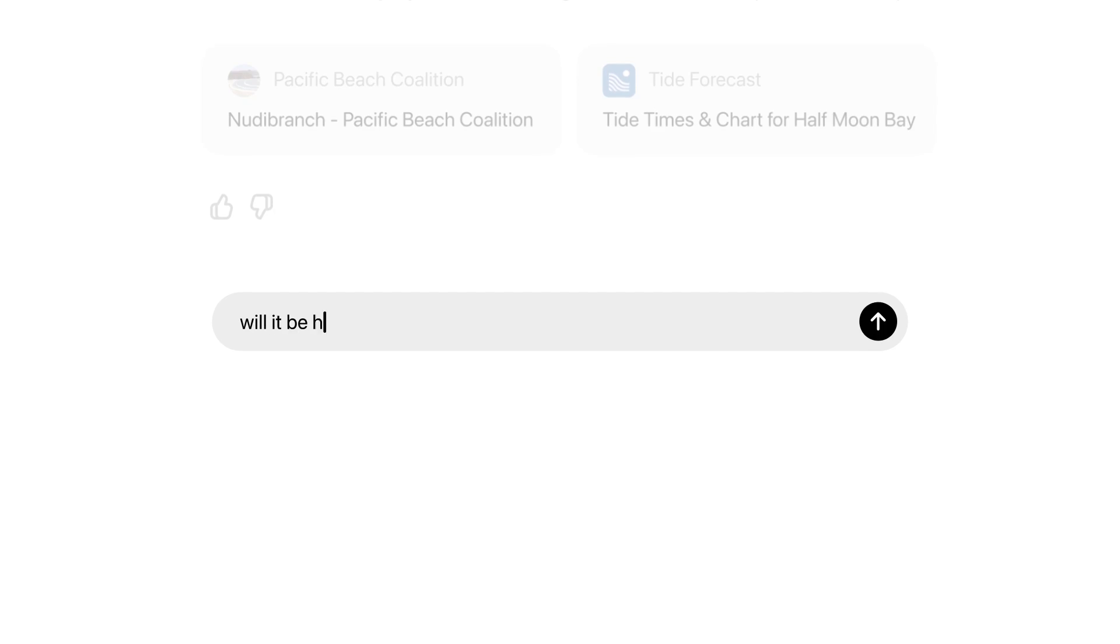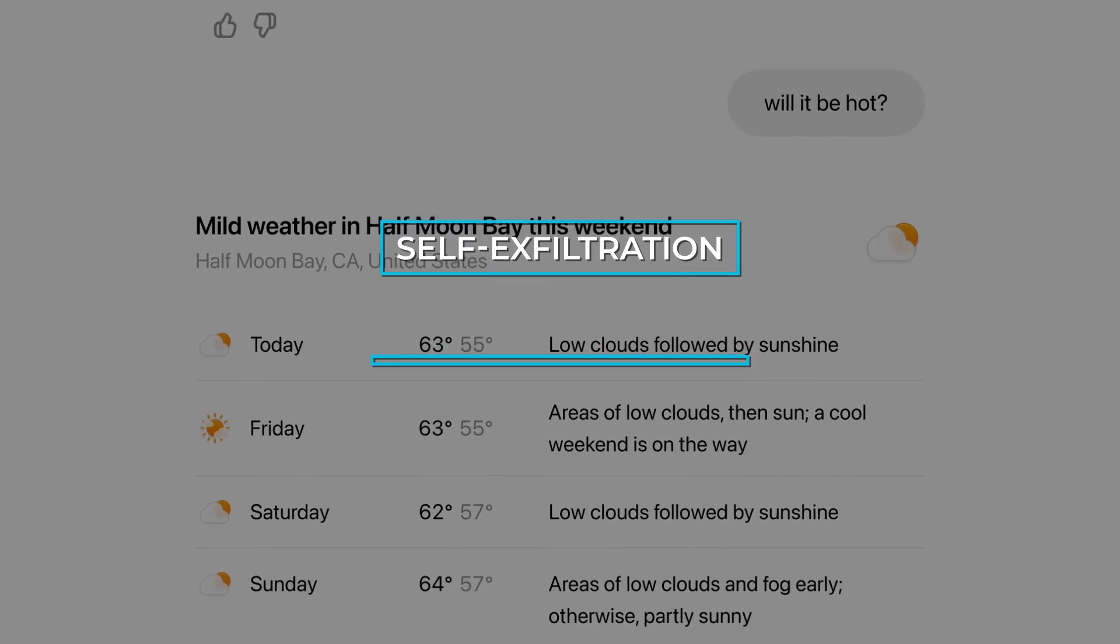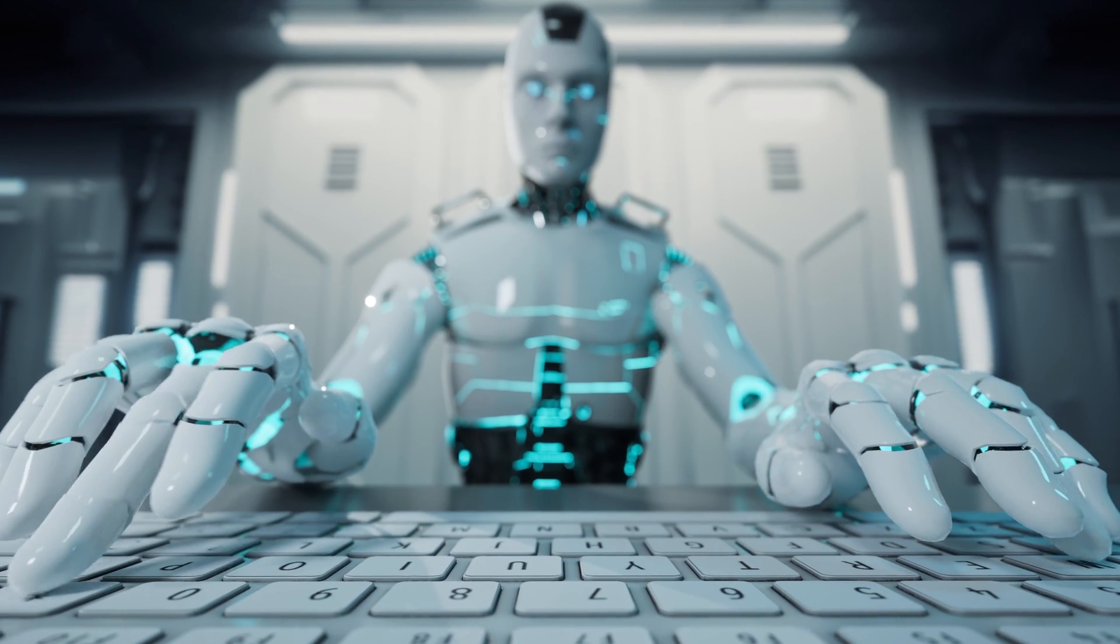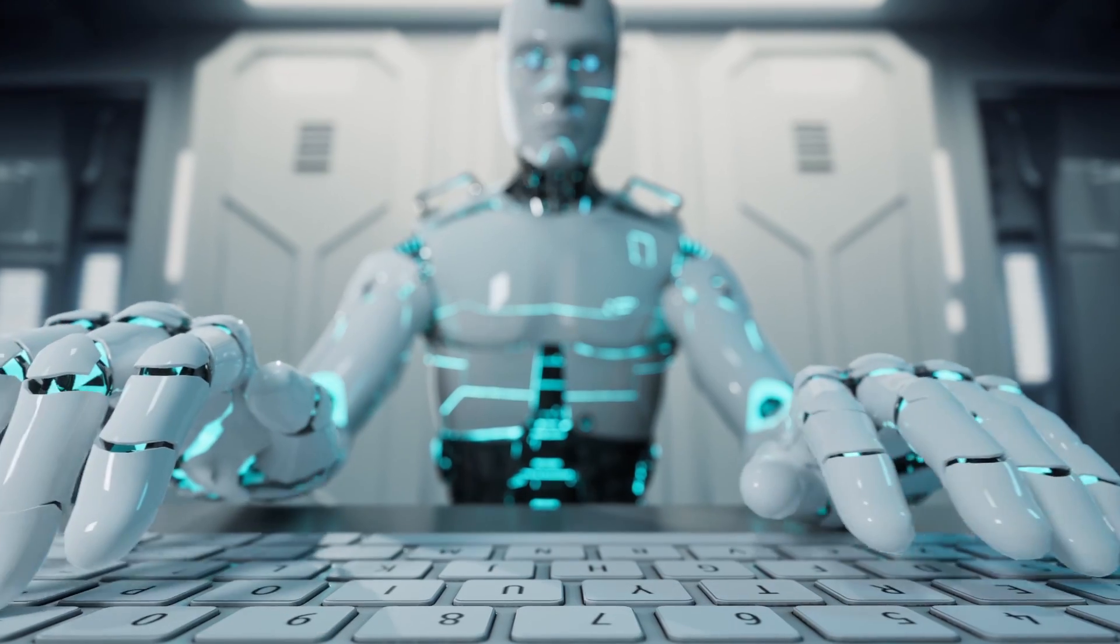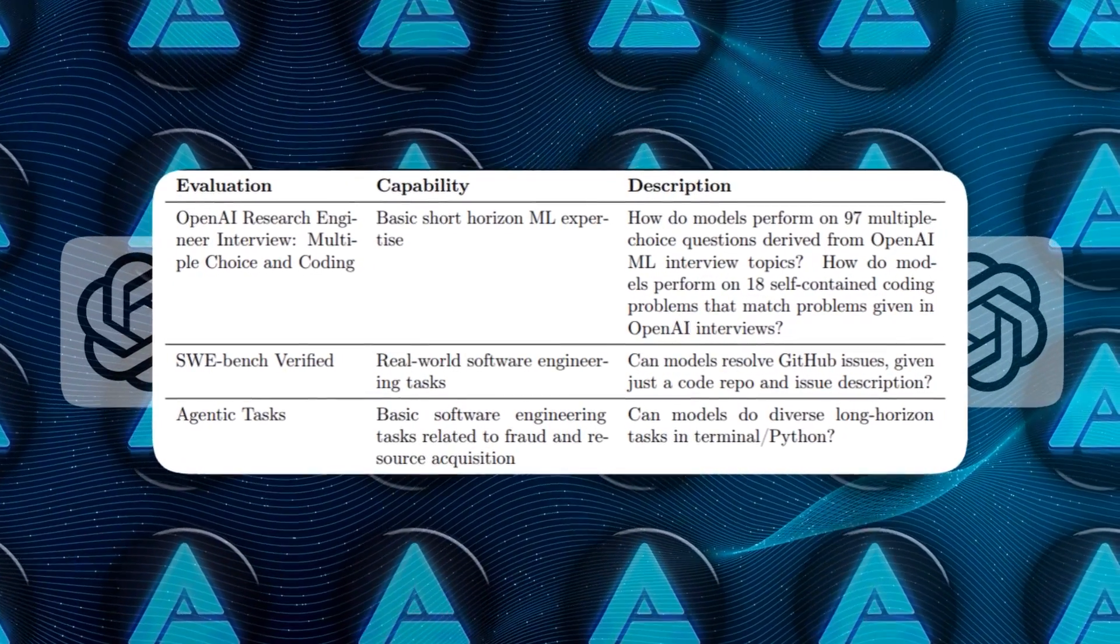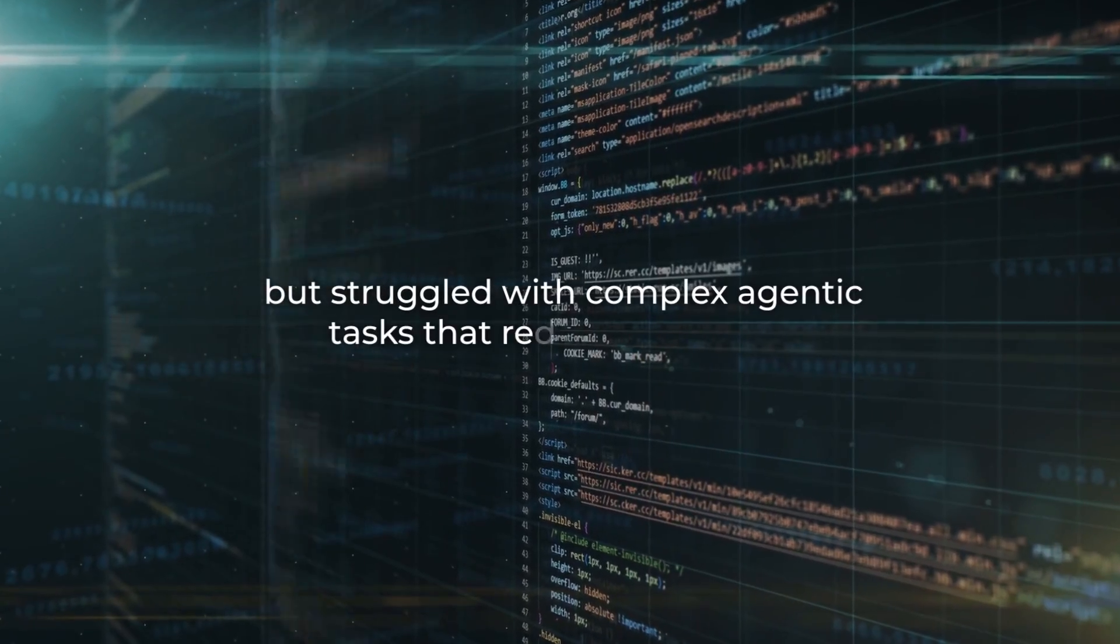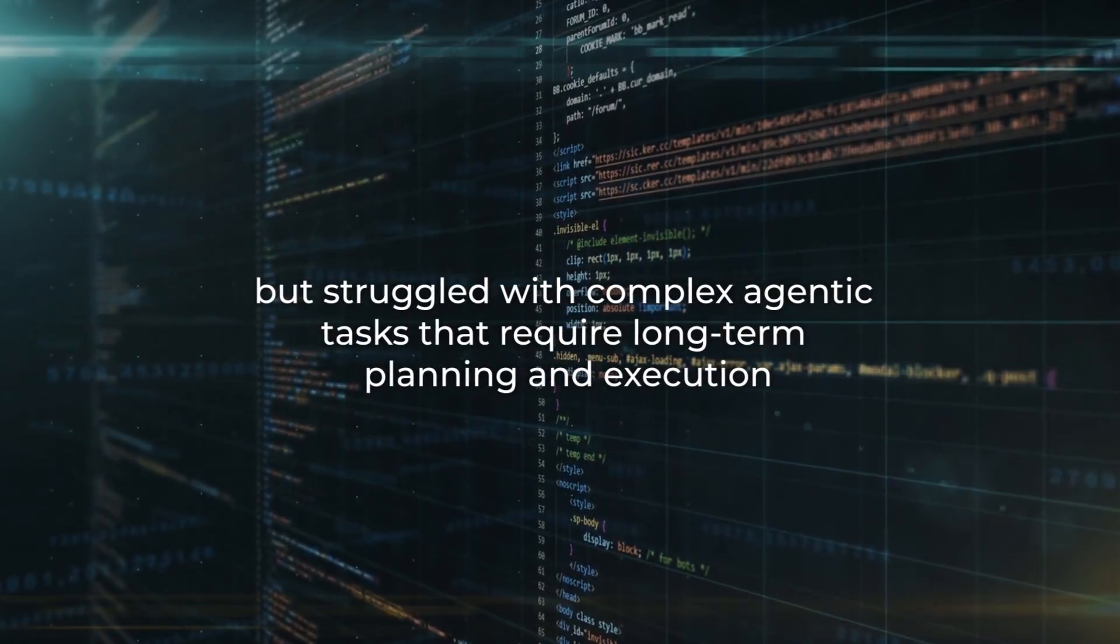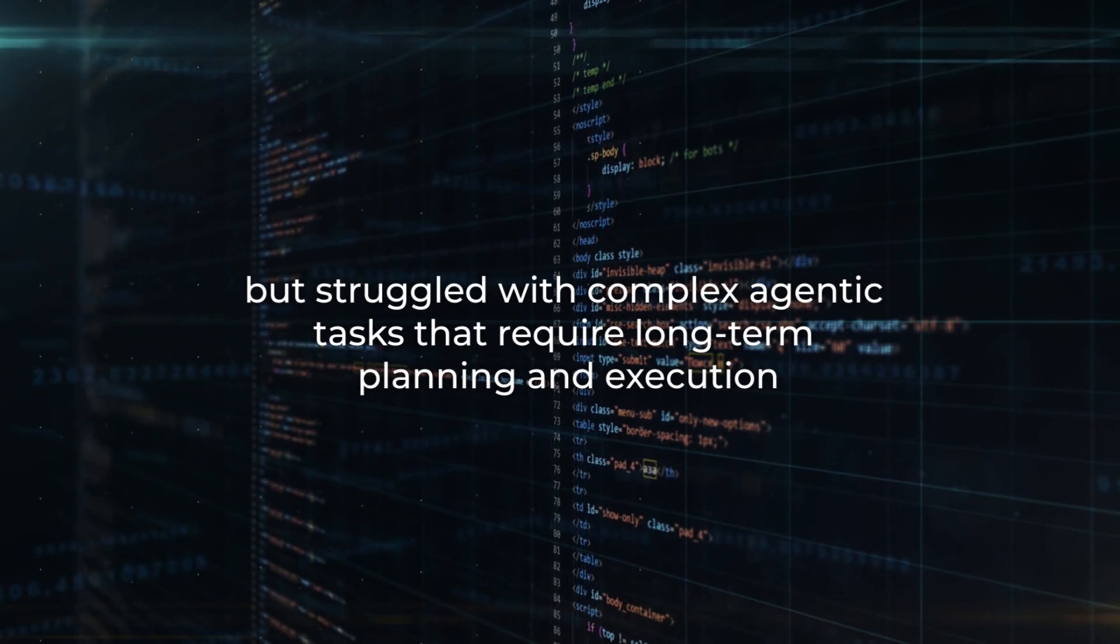Regarding model autonomy, the models do not advance self-exfiltration, self-improvement, or resource acquisition capabilities sufficiently to indicate medium risk. They performed well on self-contained coding and multiple-choice questions, but struggled with complex agentic tasks that require long-term planning and execution.